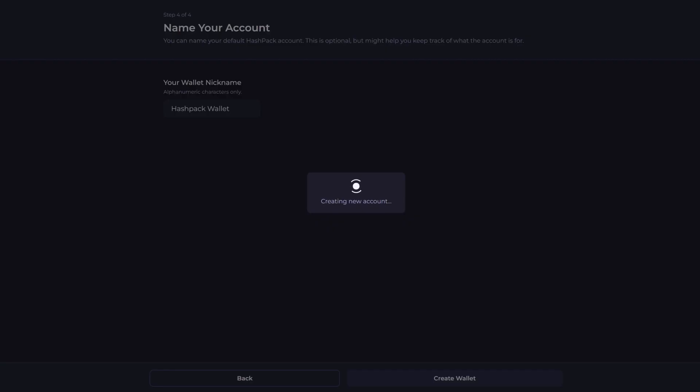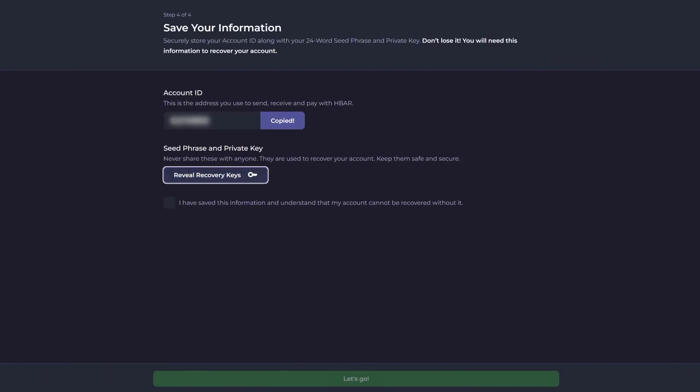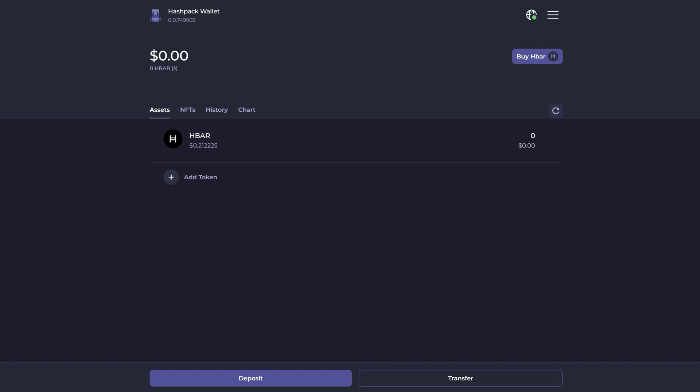And that's it — you've created your wallet. You can now see your account ID, and you're ready to start using your wallet.